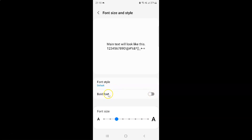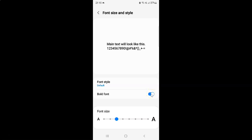To enable bold font you have to enable this toggle button next to it. Tap on it so that the slider moves to the right. Let me tap on it — you can see it's now enabled and the font is now bold.